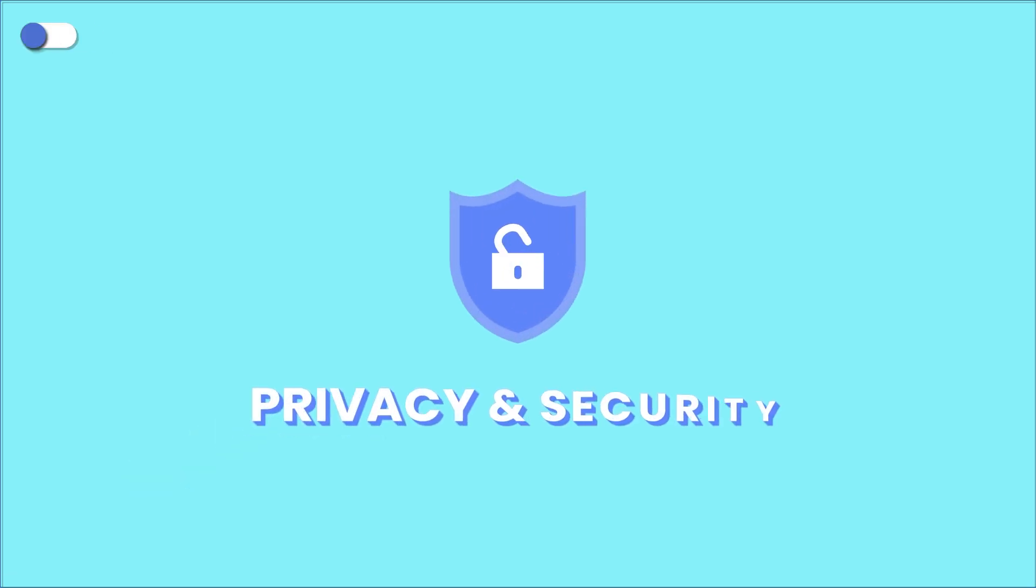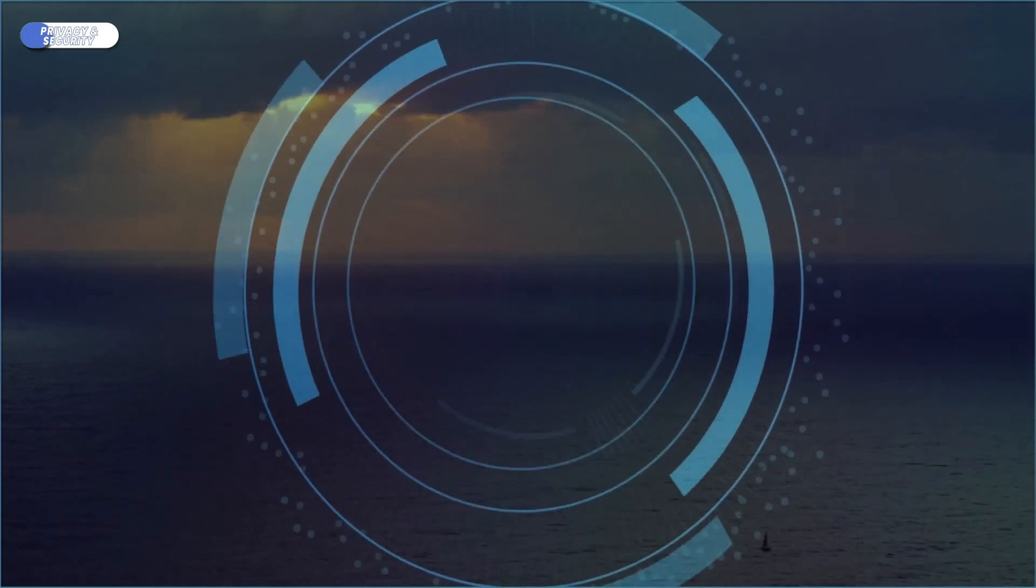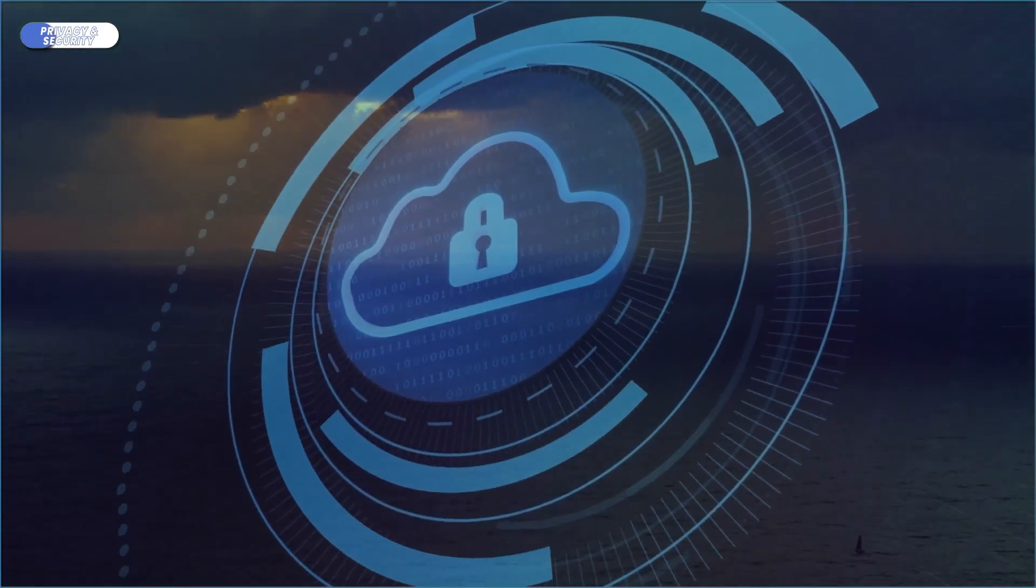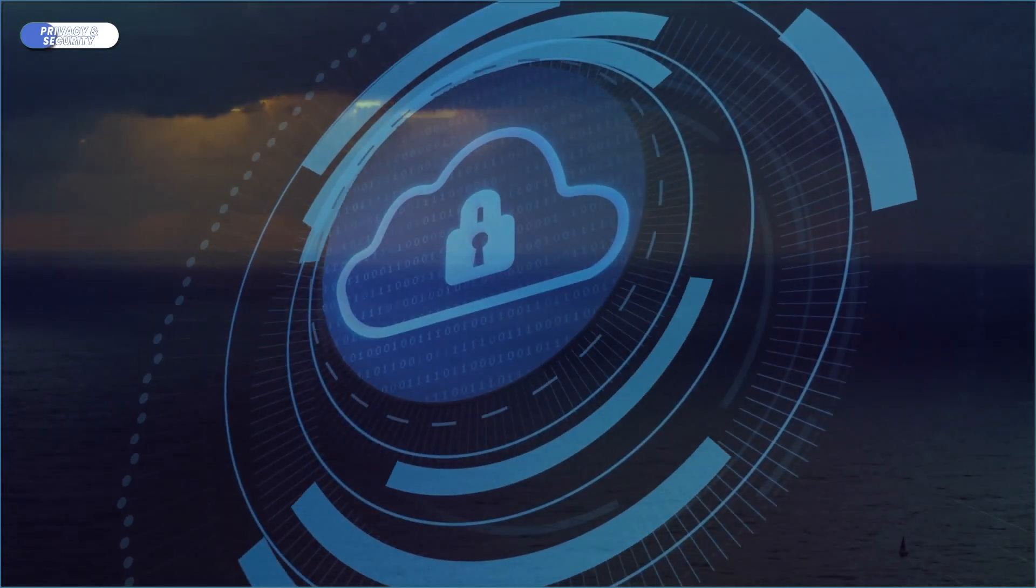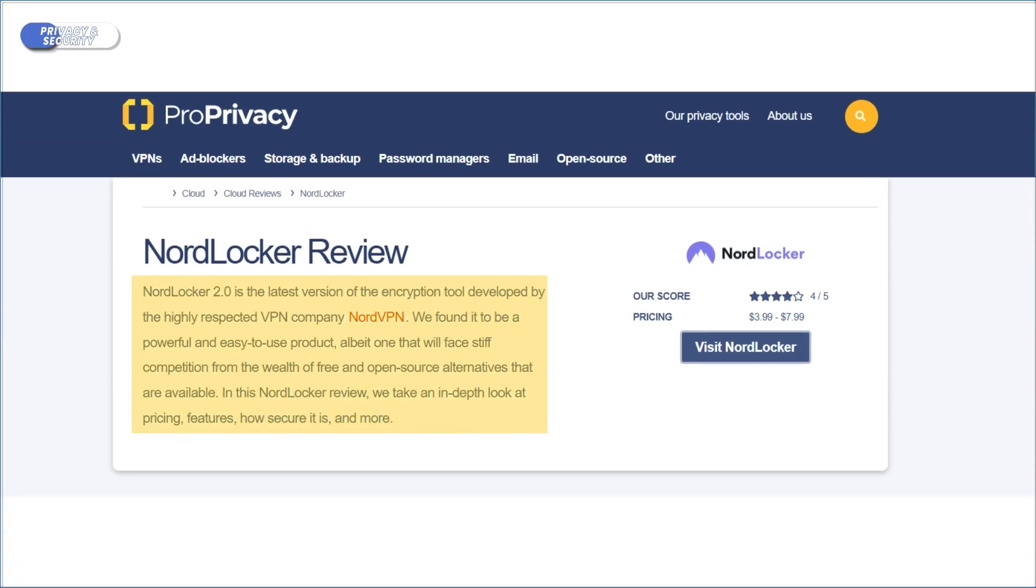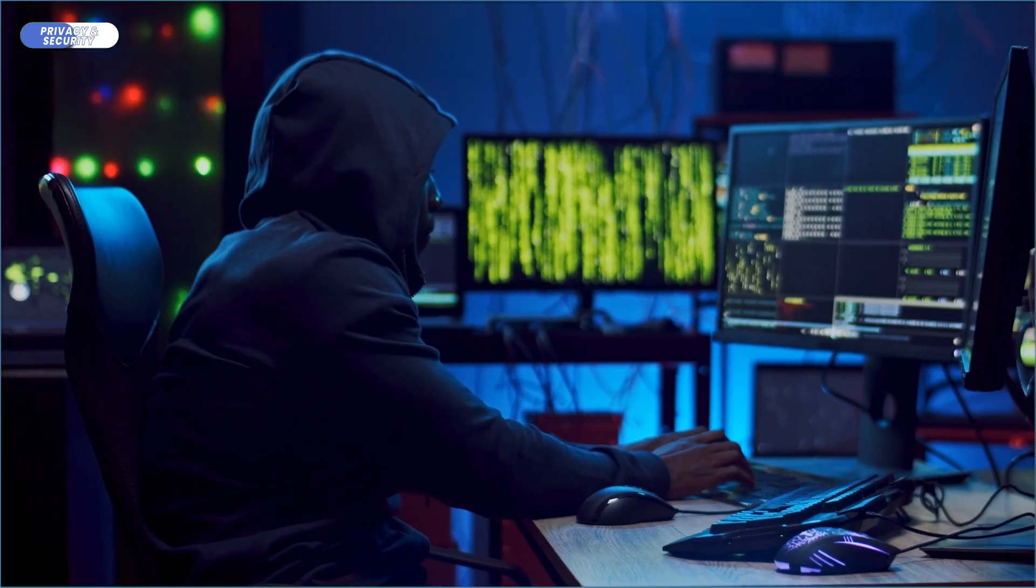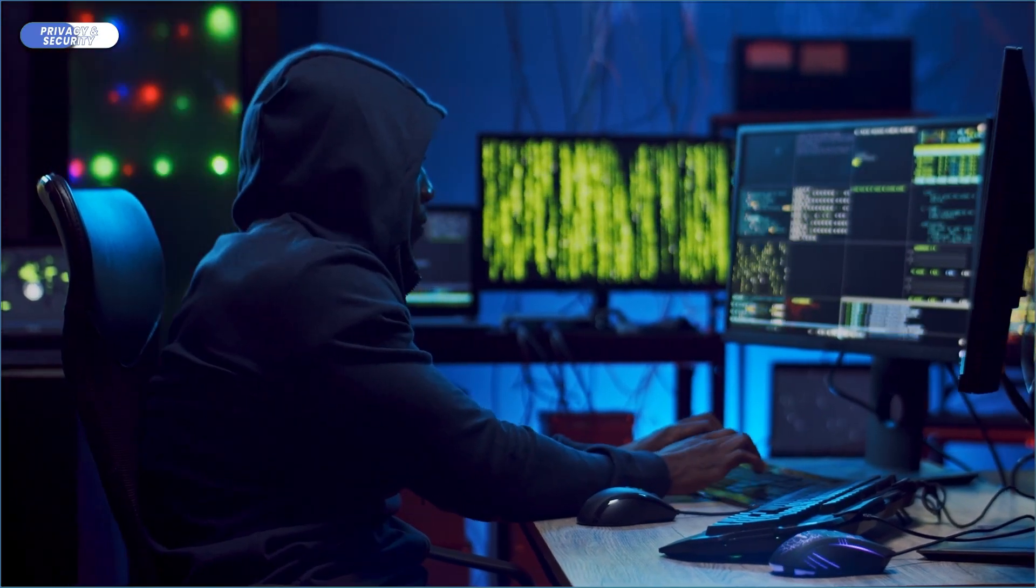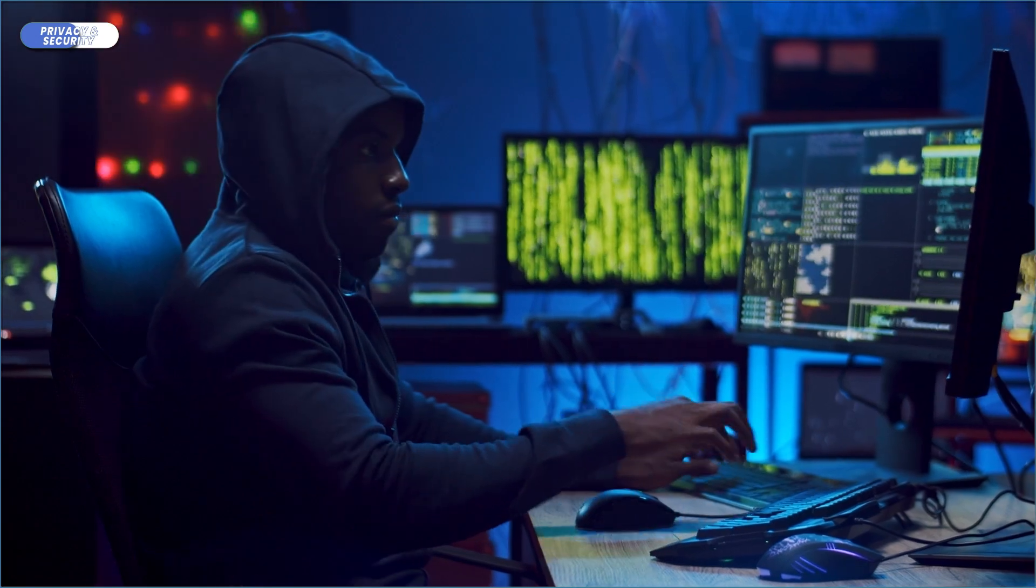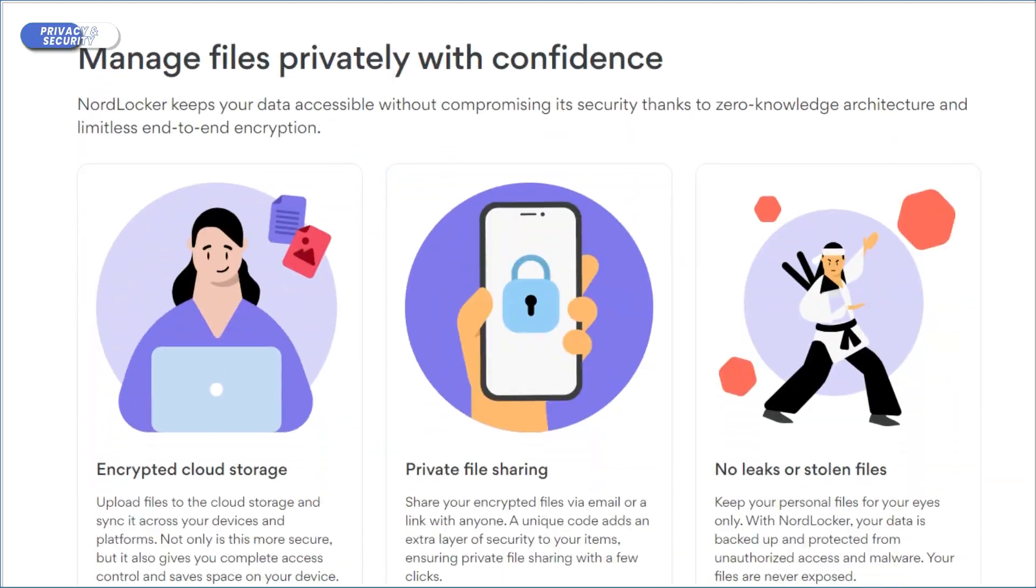Now, of course, the real measure of any encryption tool lies in its privacy and security. So let's see how NordLocker keeps your files safe from those prying eyes. NordLocker has a strong reputation and no history of data breaches or leaks. It also secures your files using cutting-edge encryption technology like AES-256 and Xchacha, both so secure that it would take the most advanced computers available today billions of years to brute force.